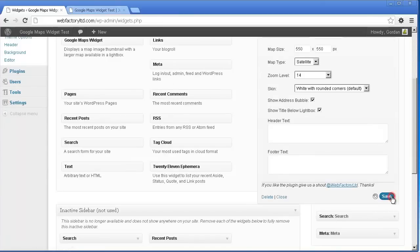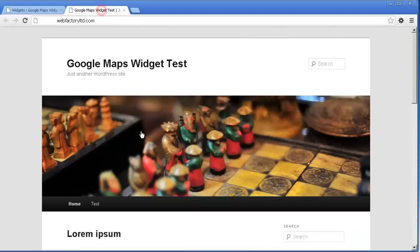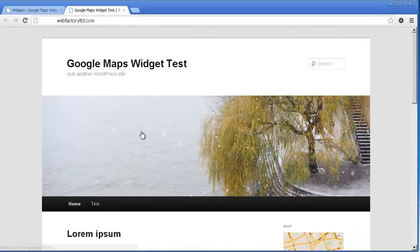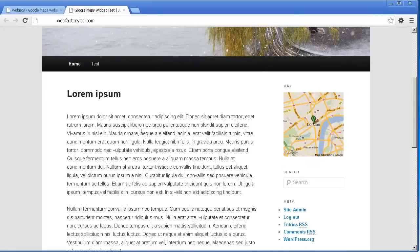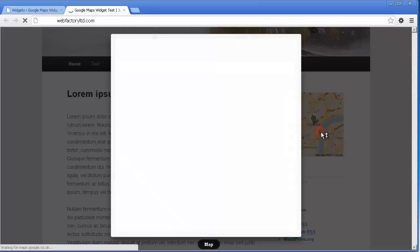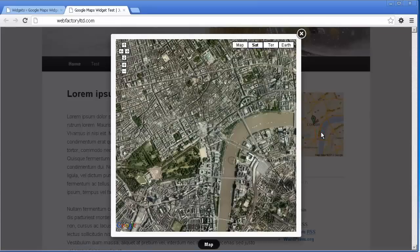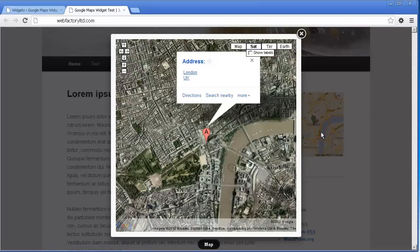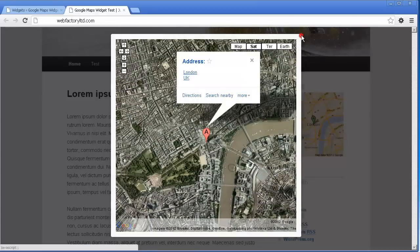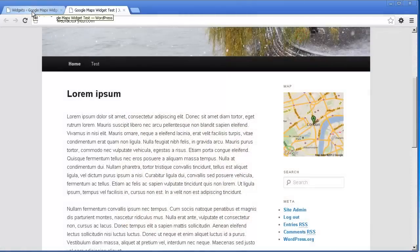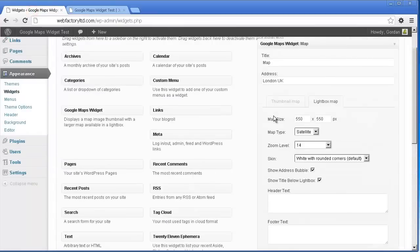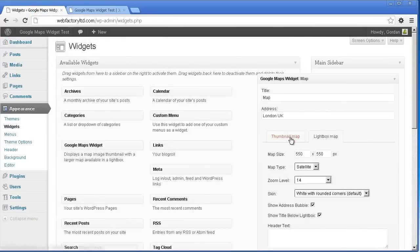If you have questions or would just like to say hello, you can use the plugin support forum or send us a tweet at webfactoryltd. Thanks for watching this quick overview of the Google Maps Widget for WordPress. We hope you enjoy using this free plugin.